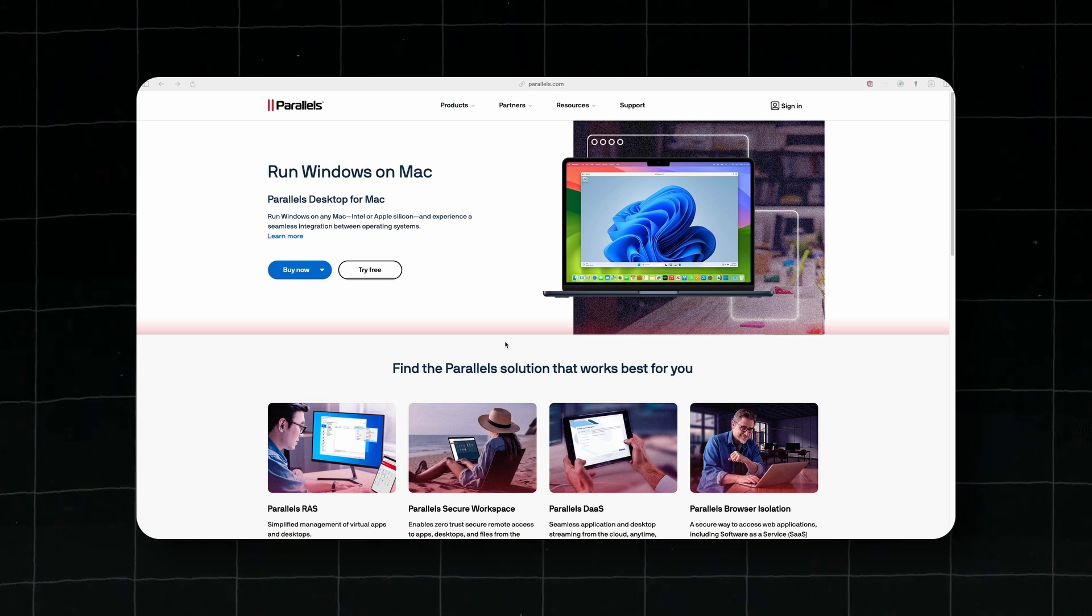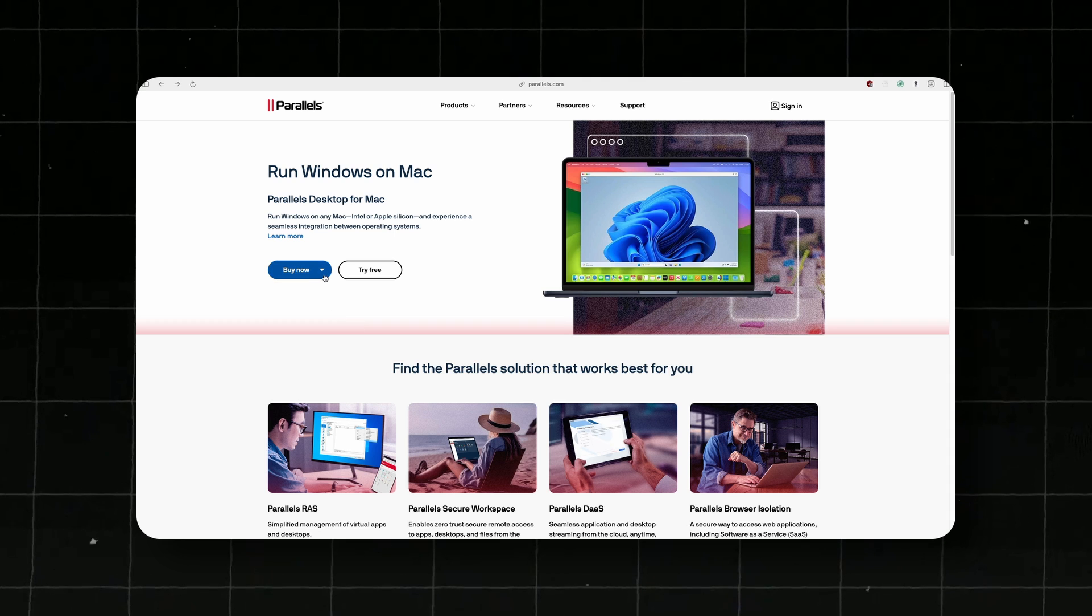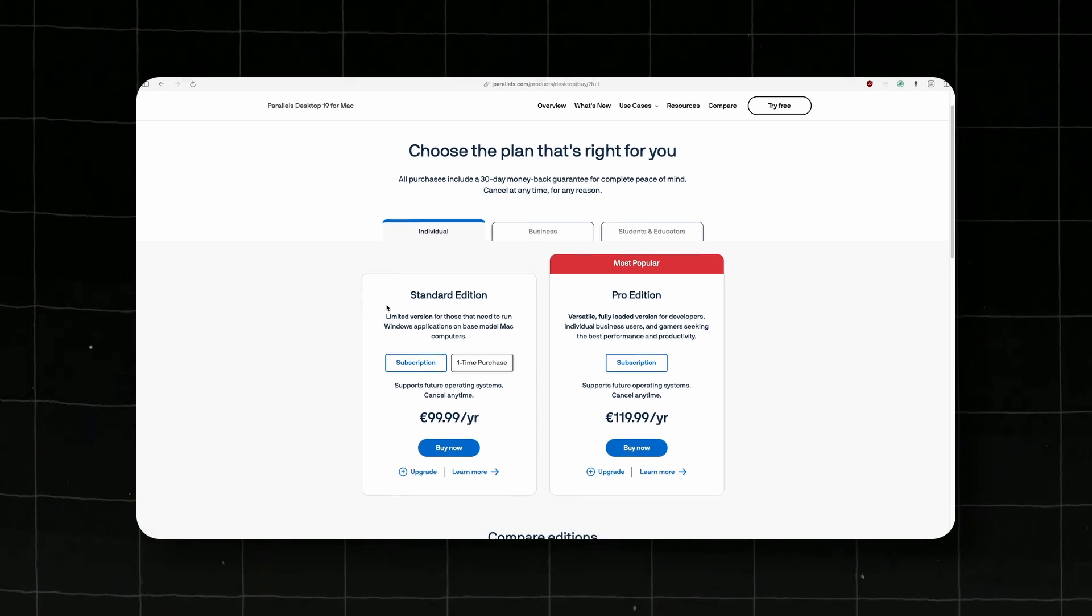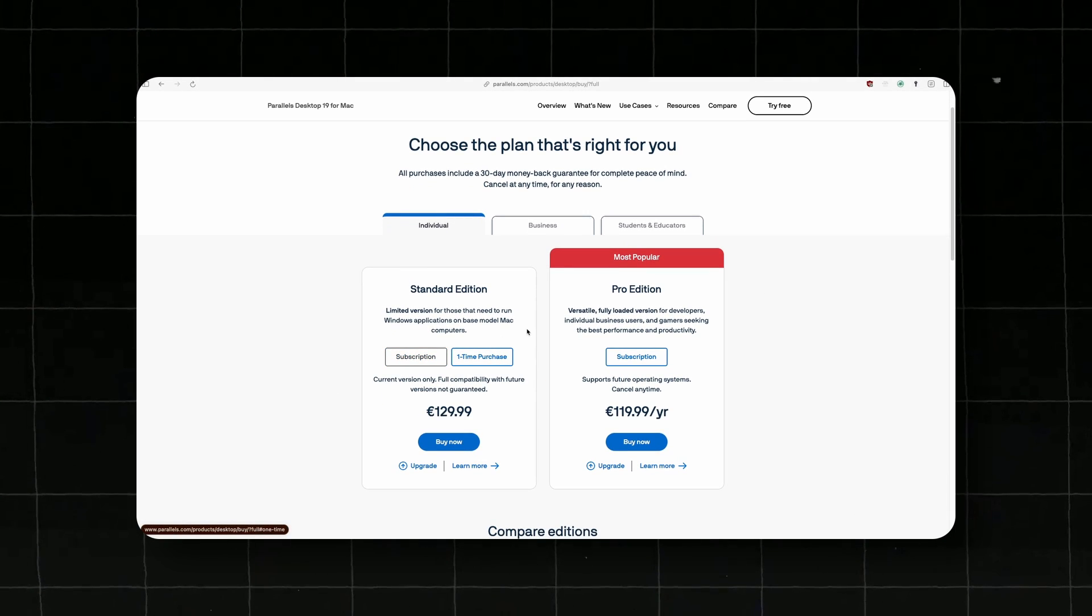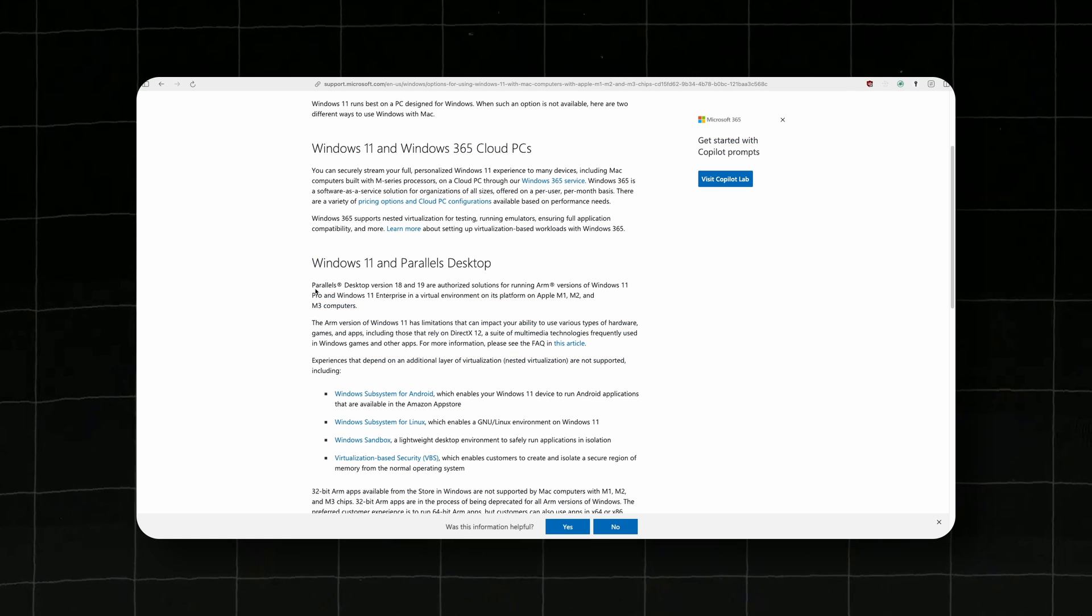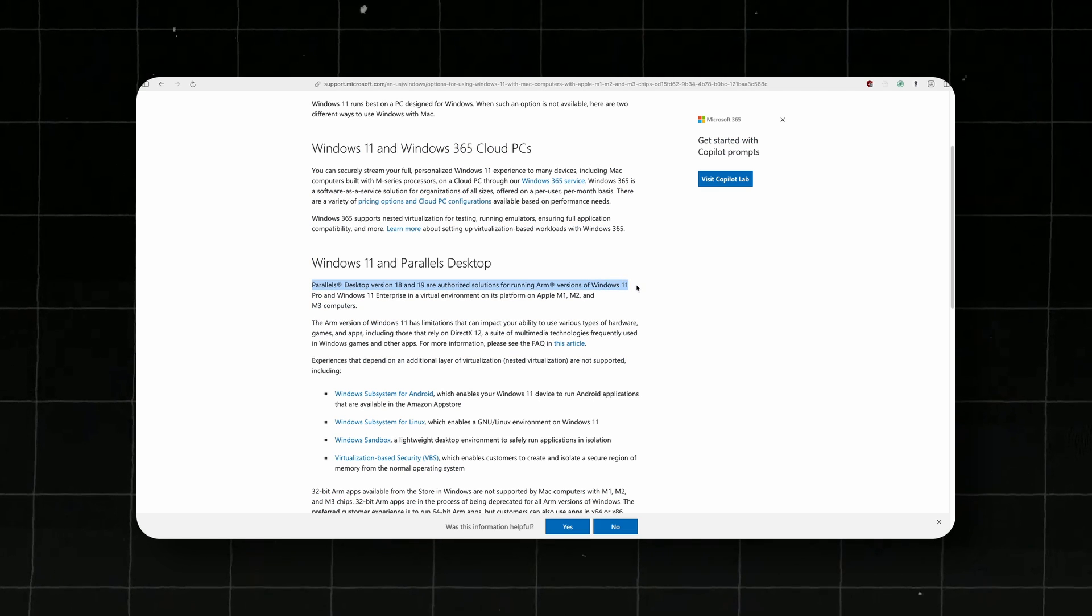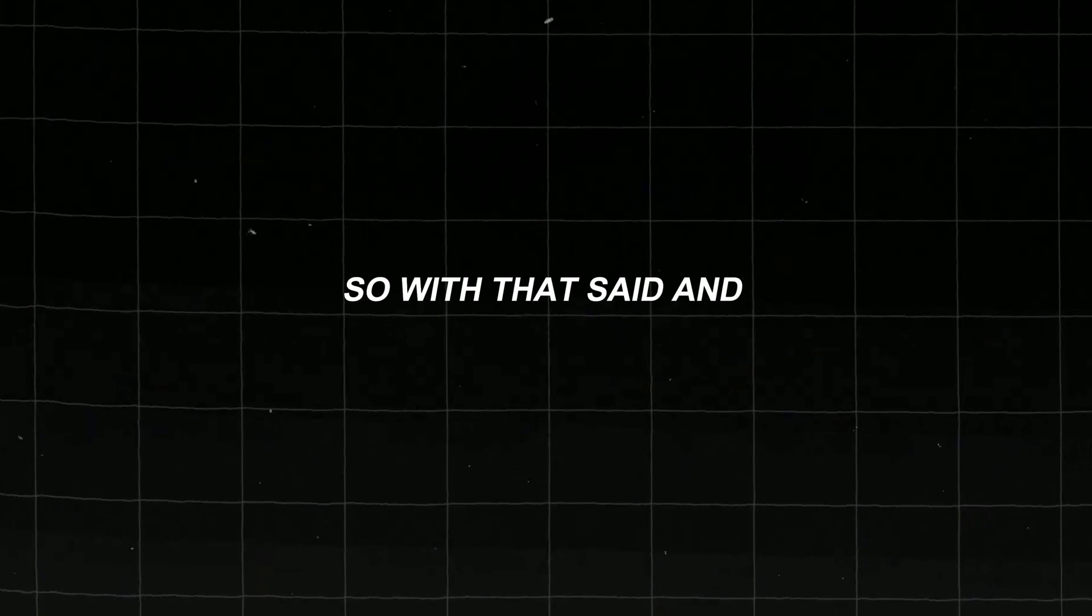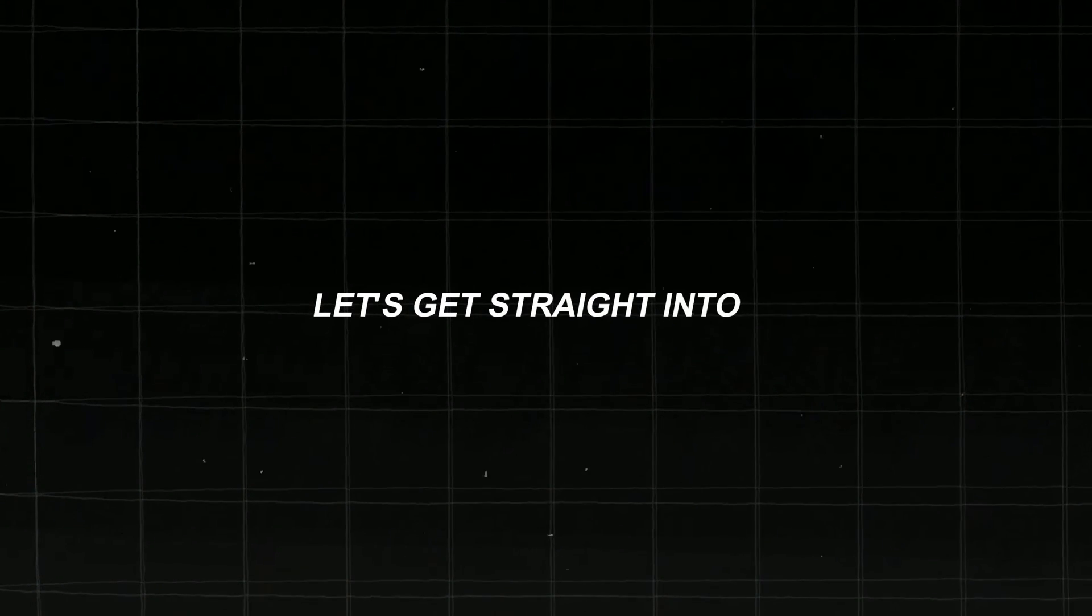But before I show you how you can install VMware Fusion Pro 13, keep in mind that only Parallels, the one which license costs around 130 euros for one-time purchase, is the authorized option to run Windows 11 ARM on a Mac officially. So with that said, and without any further ado, let's get straight into it.